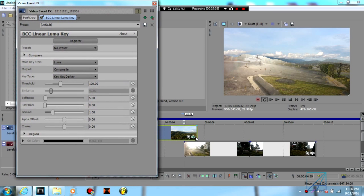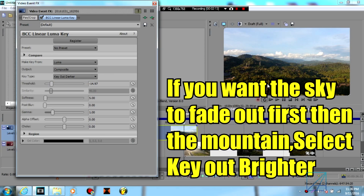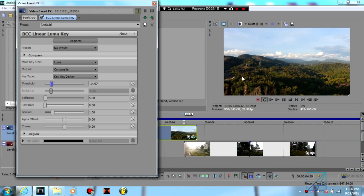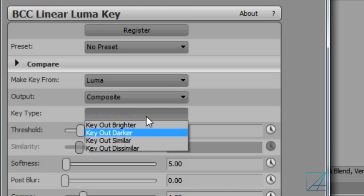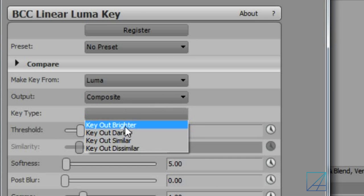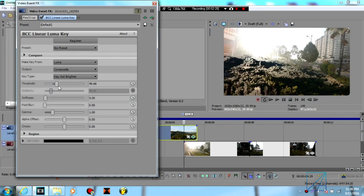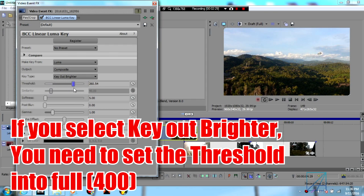So let's say if you want the sky to fade out first then the mountain, you're going to select key out brighter, which means the sky will be dissolved first. For this you're going to increase the threshold all the way to 400 and click animate.